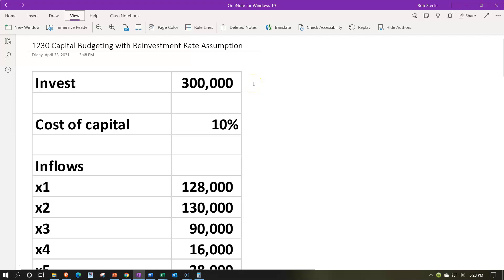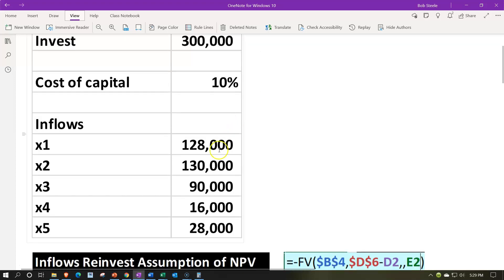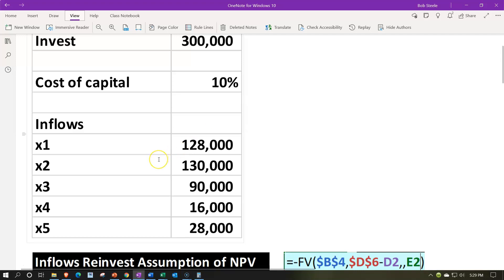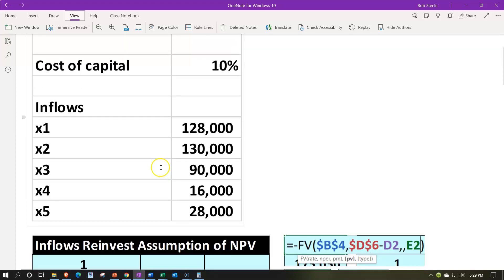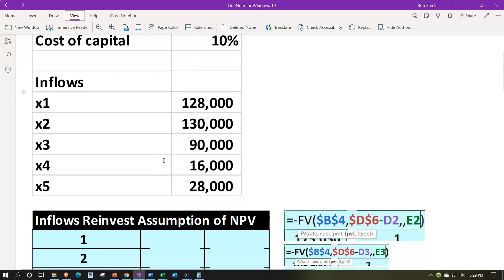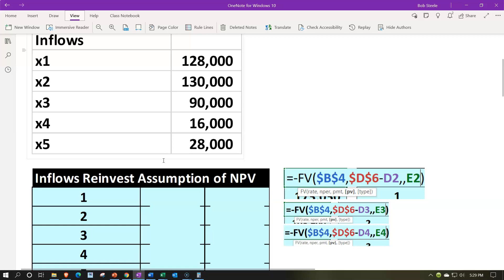This is a similar starting point for our practice problem. We're imagining an initial investment — in equipment, a project, or inventory — where we expect a future return over five years. The projected future cash flows are: year one 128,000, year two 130,000, year three 90,000, year four 16,000, and year five 28,000. The cost of capital — or hurdle rate — is 10%.